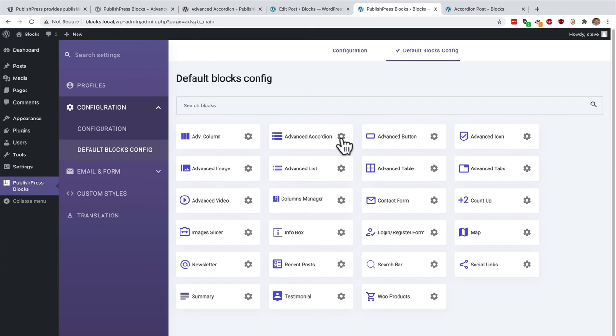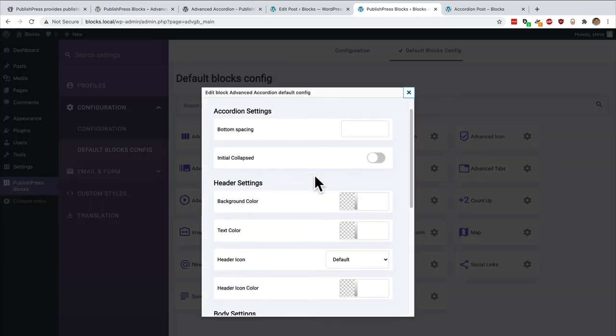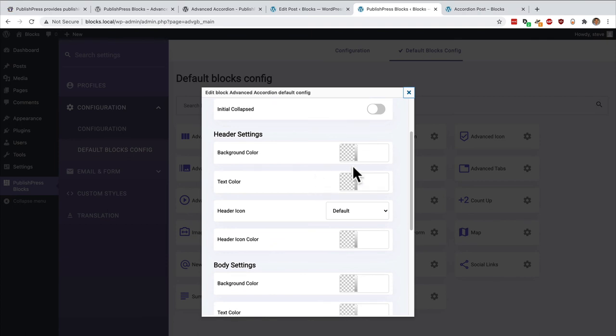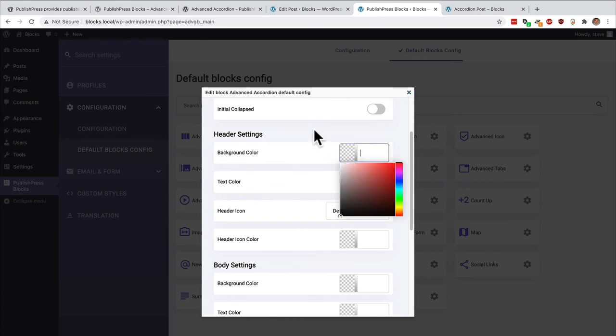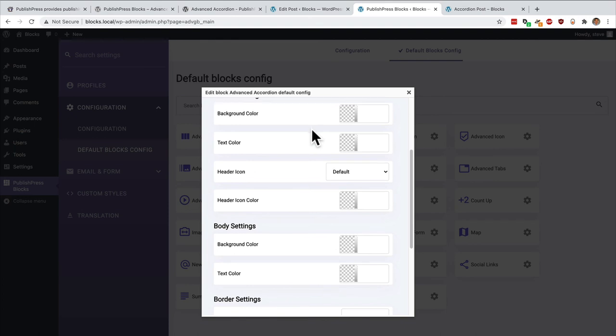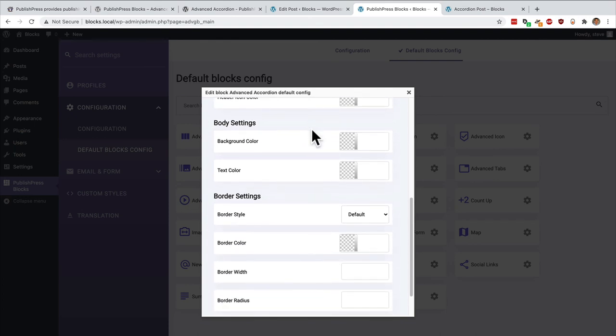And you can set the default options for every accordion that someone adds to your site. So you can control the color for all the accordions. You can control whether they're collapsed or not initially. You can set all of the options that we've seen and set them globally across all the accordions that people add to your WordPress site.